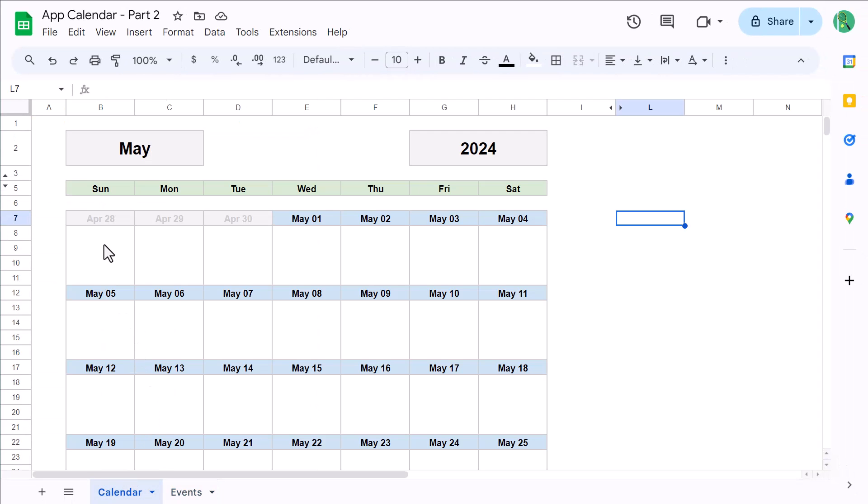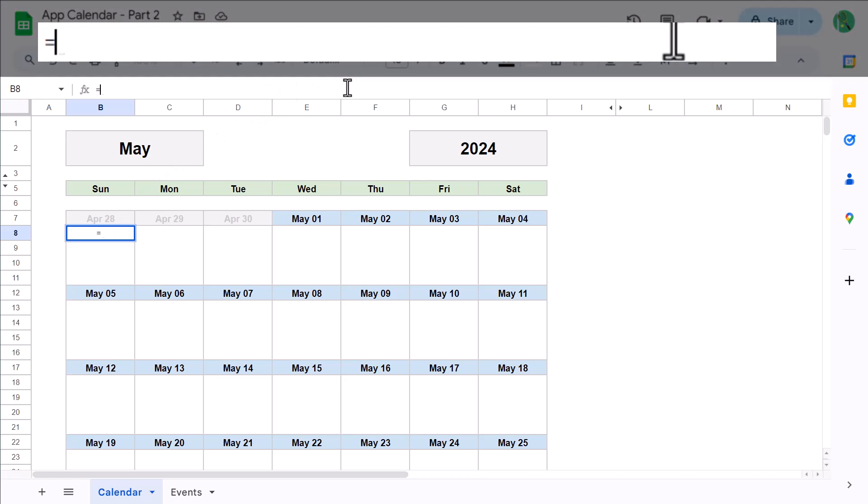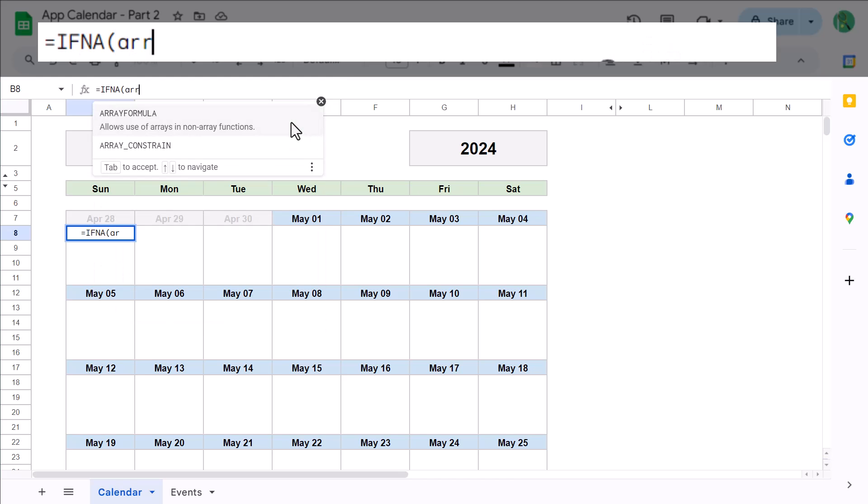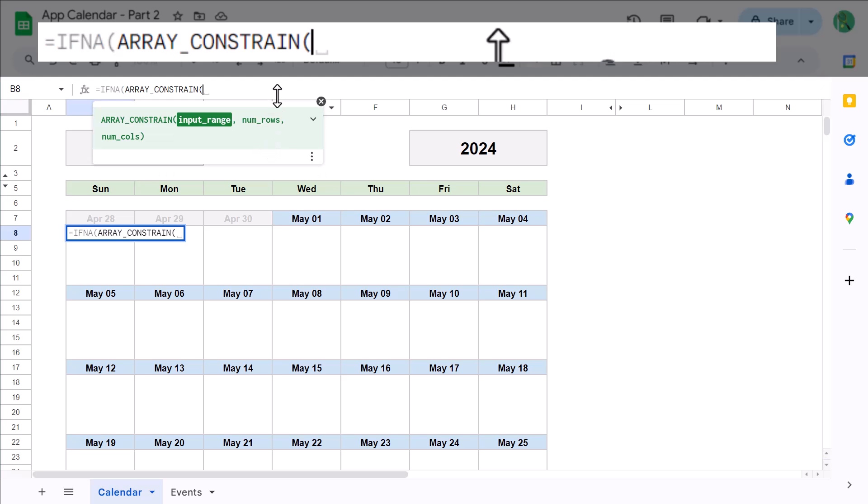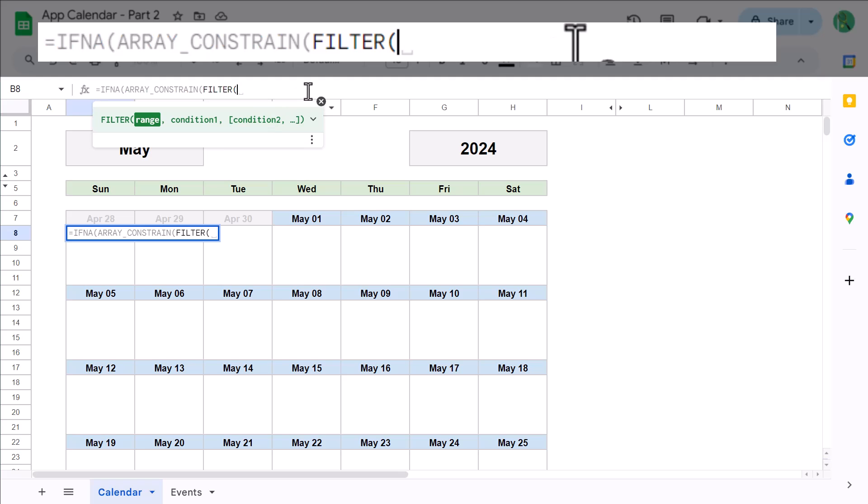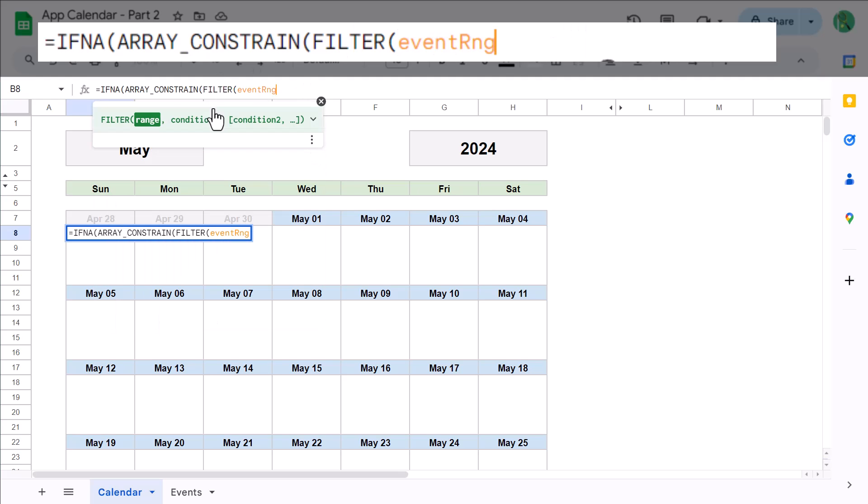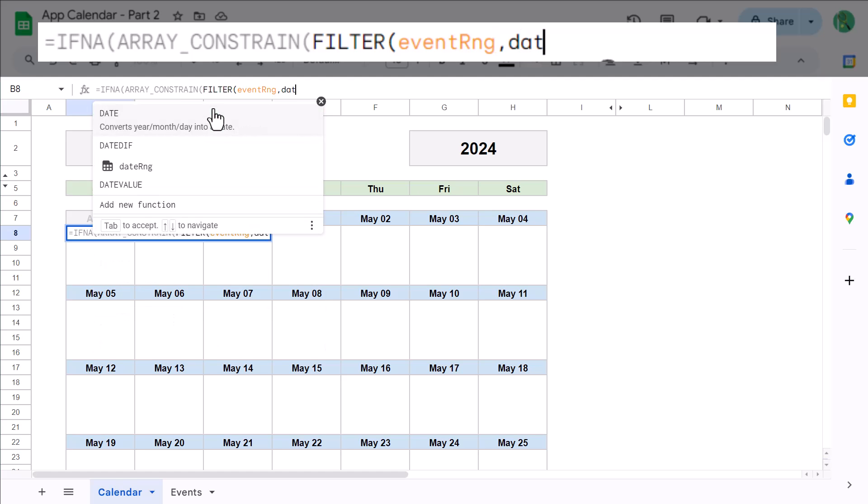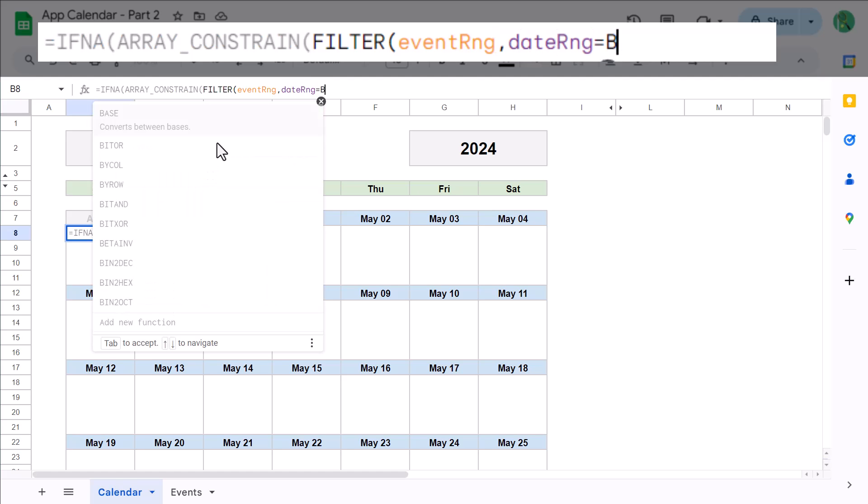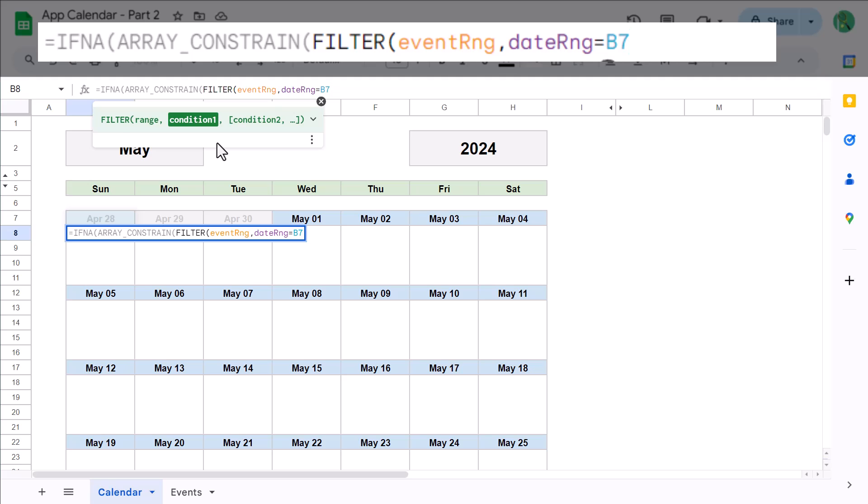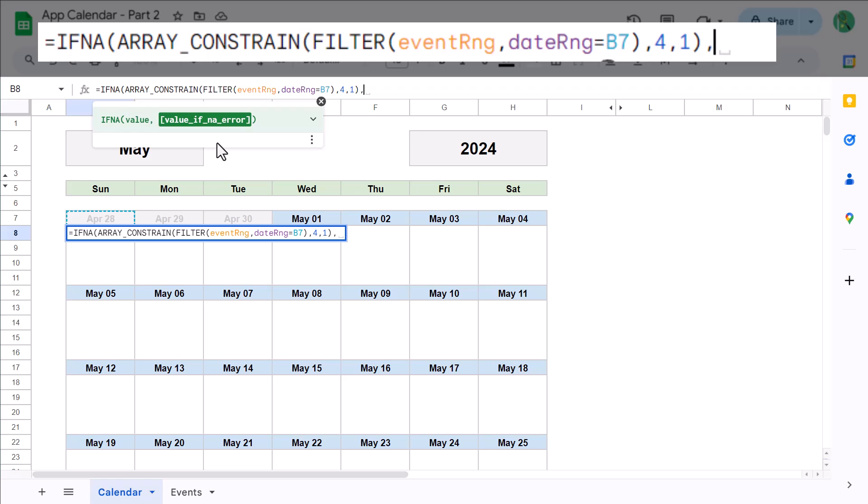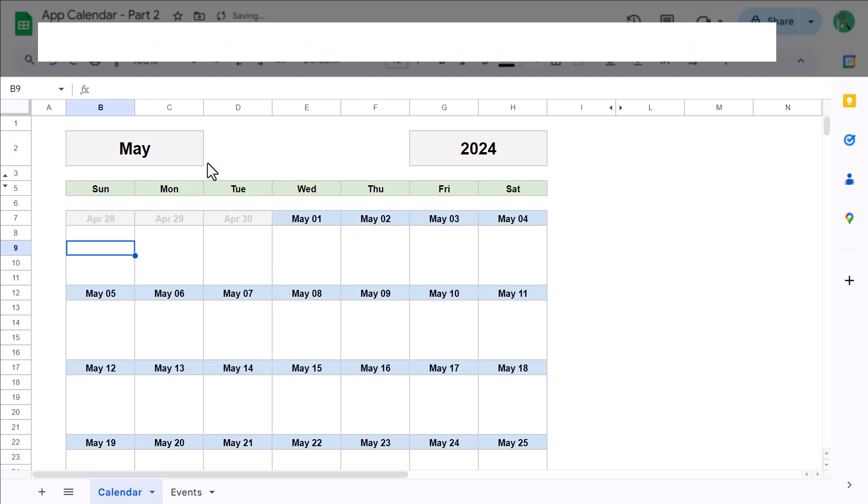Select cell B8 and enter the following formula: equals IFNA function, ARRAY_CONSTRAIN function, FILTER function, eventRange, next argument, dateRange equals B7, close parentheses, next argument 4, next argument 1, close parentheses, next argument quote quote, close parentheses, and Enter.